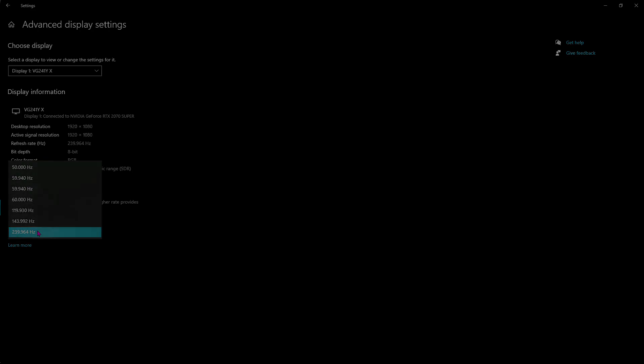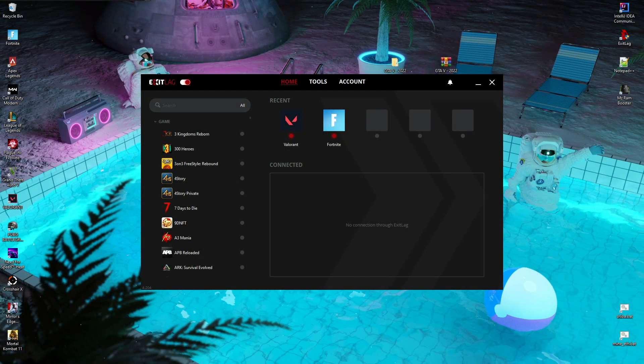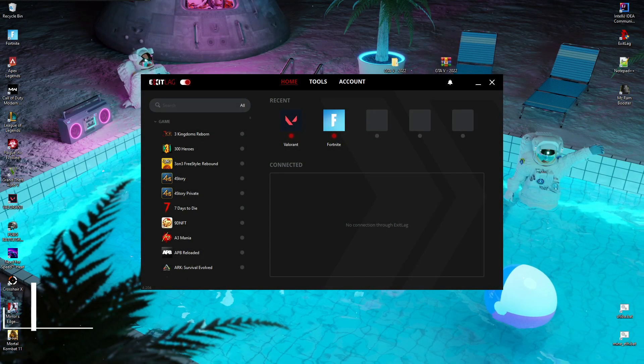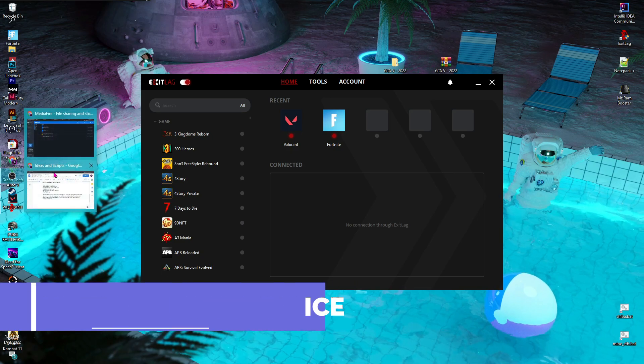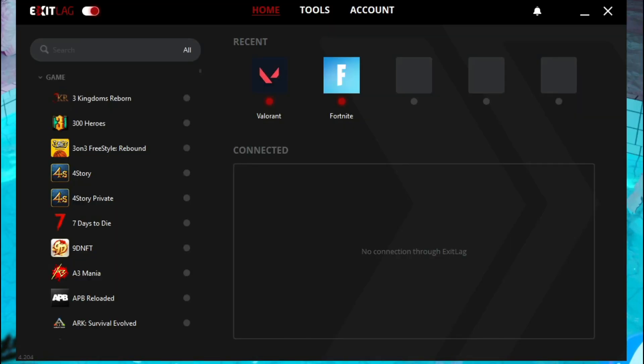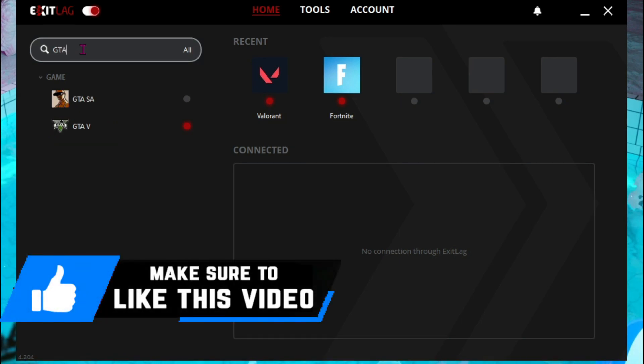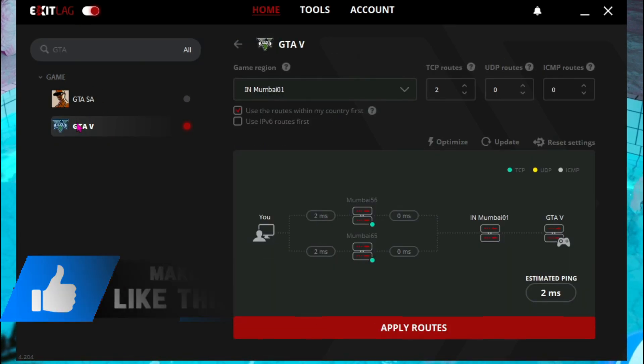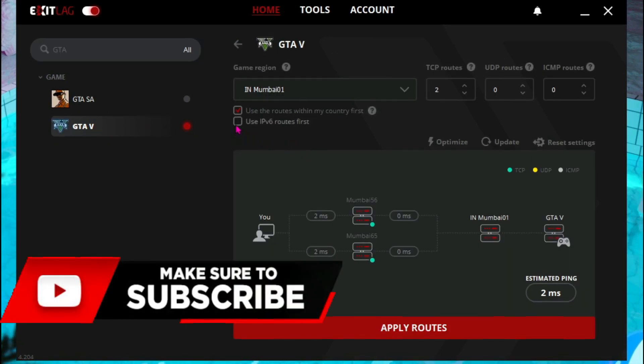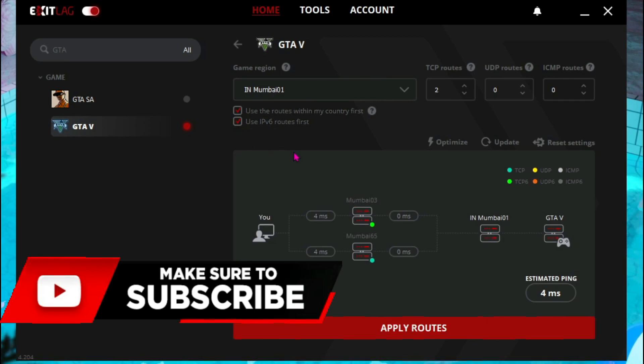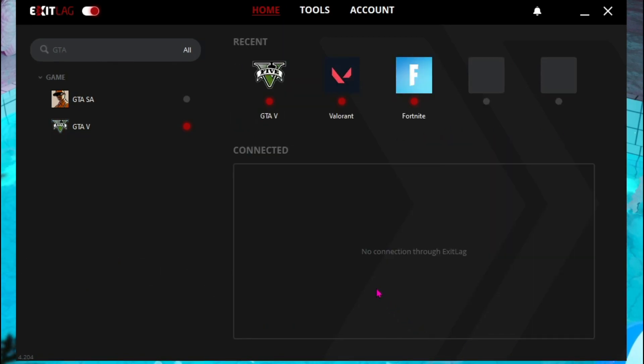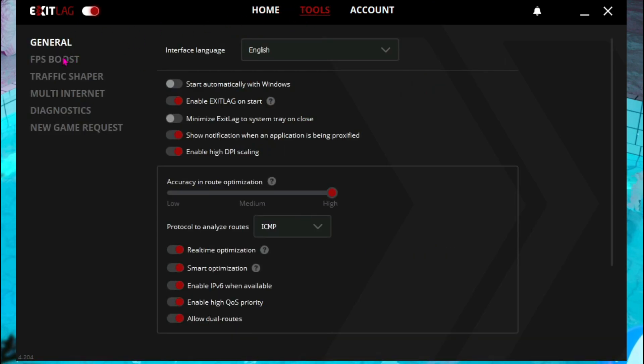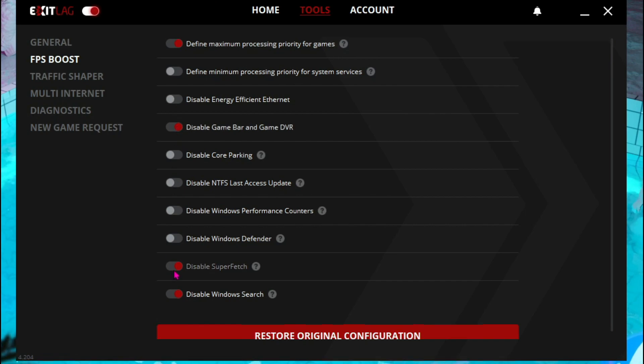Now if all that didn't work for you, download ExitLag from the link in the description below. ExitLag is pro's choice to reduce lag and get better ping. Now it has a list of 250 games to choose from, and you guys can search for GTA 5 and then click on the second option, and then click on Apply Routes. Now go to Tools and then go to FPS Boost. Enable the first, fourth, and last two options.